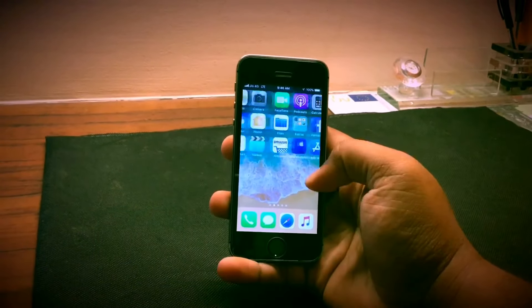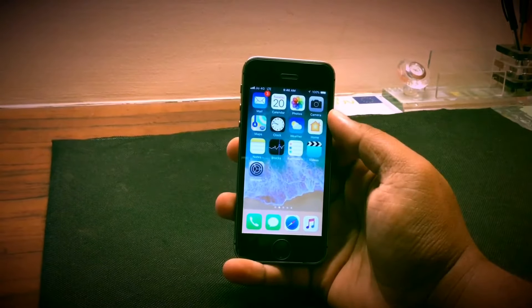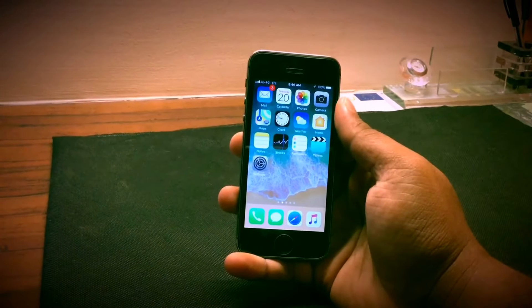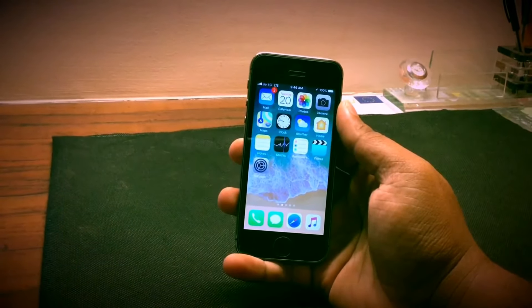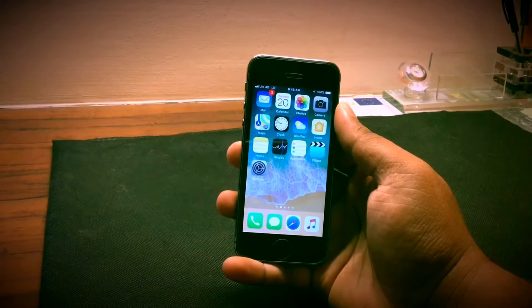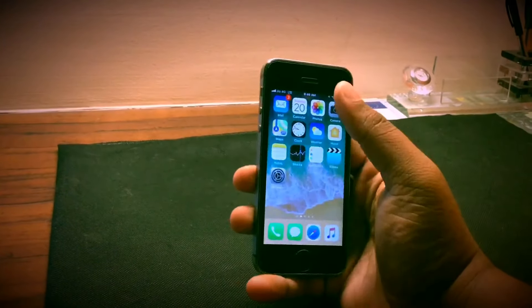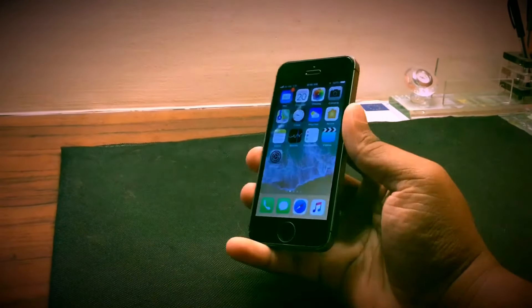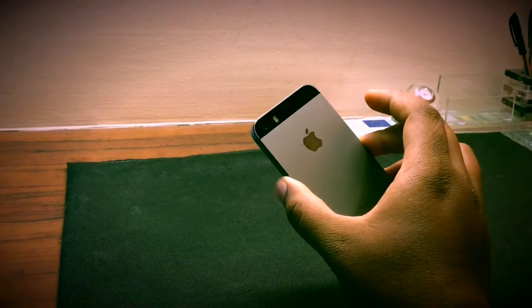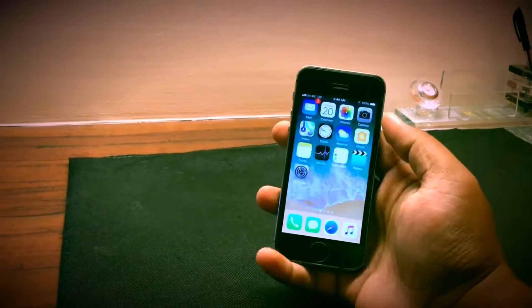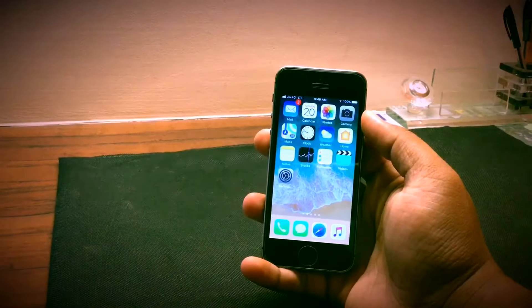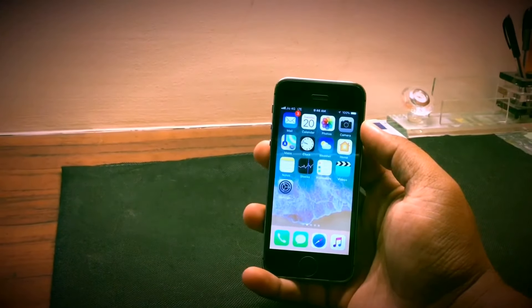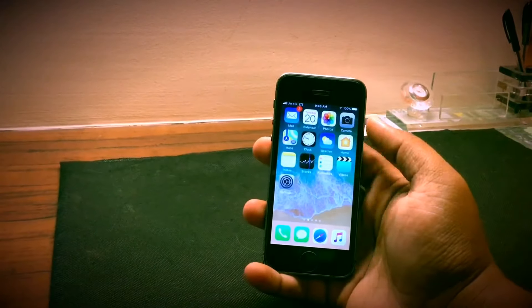Now coming to the specs of the iPhone 5s, the iPhone sports a 4-inch display. It has a 1.3 gigahertz dual core Apple A7 chip. The front camera is a 1.2 megapixel shooter and the rear camera is an 8 megapixel shooter. The display has a resolution of 640 by 1136 which gives it a display density of 326 ppi.